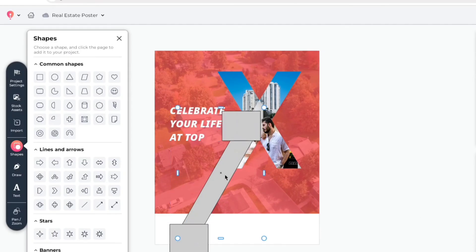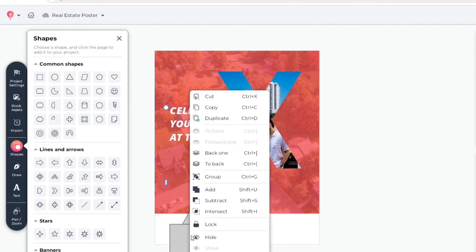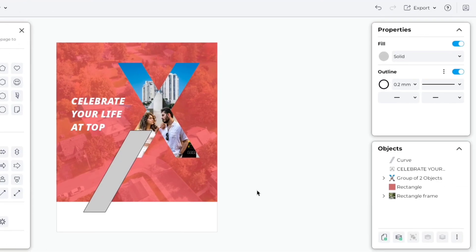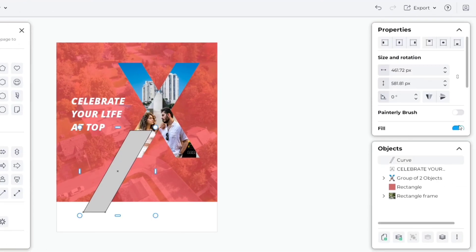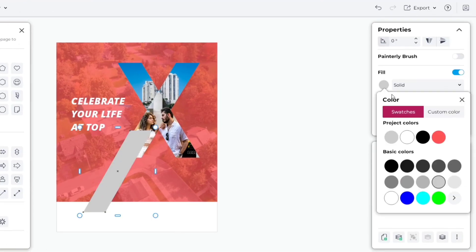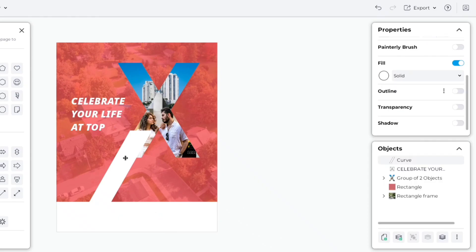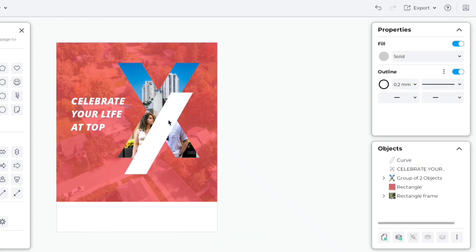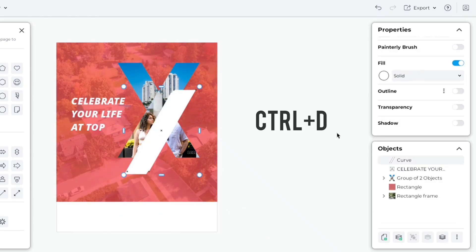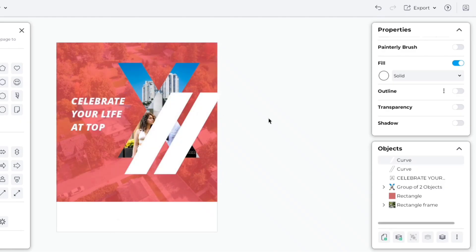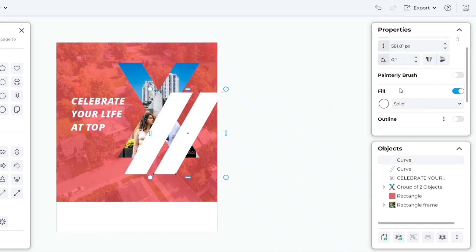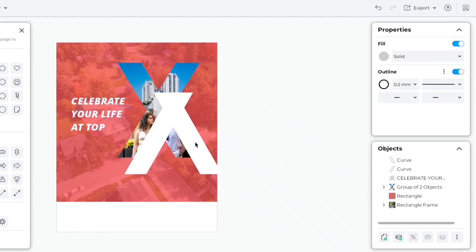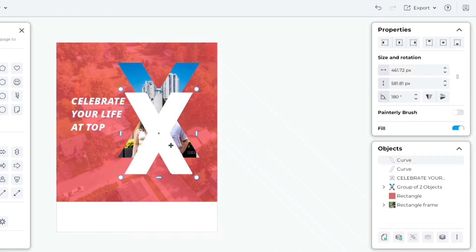Duplicate and place it on the bottom. Now, select all the shapes and choose Subtract. Select this new shape and remove its outline. Change its color to white. Duplicate the shape. Flip it horizontally. Adjust its position.